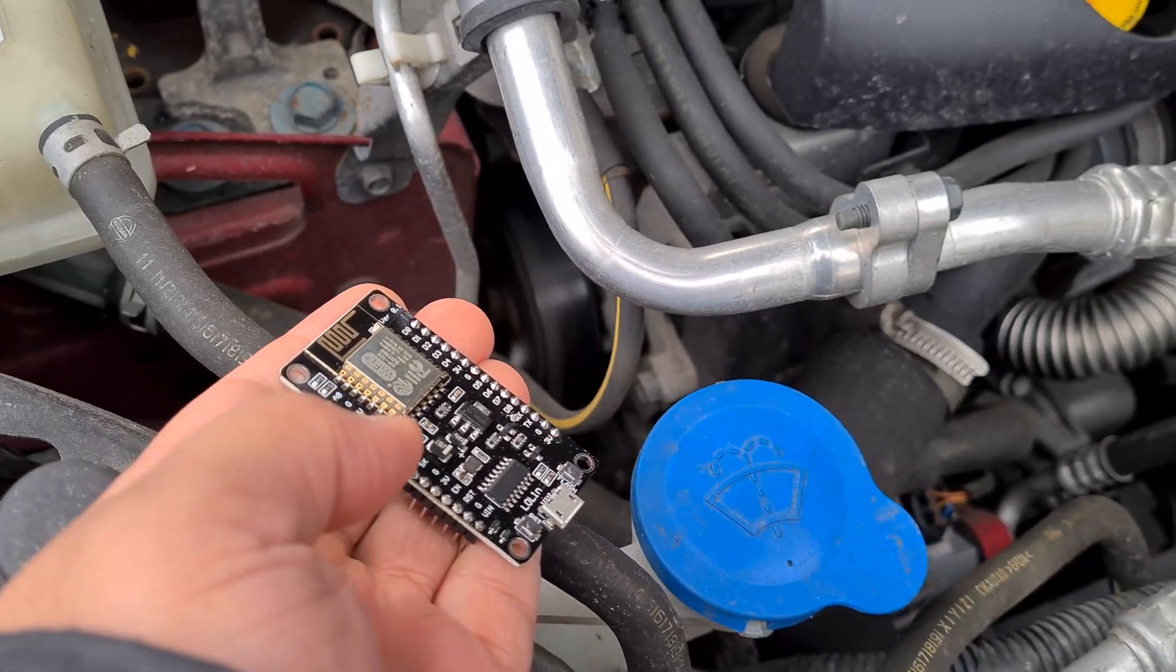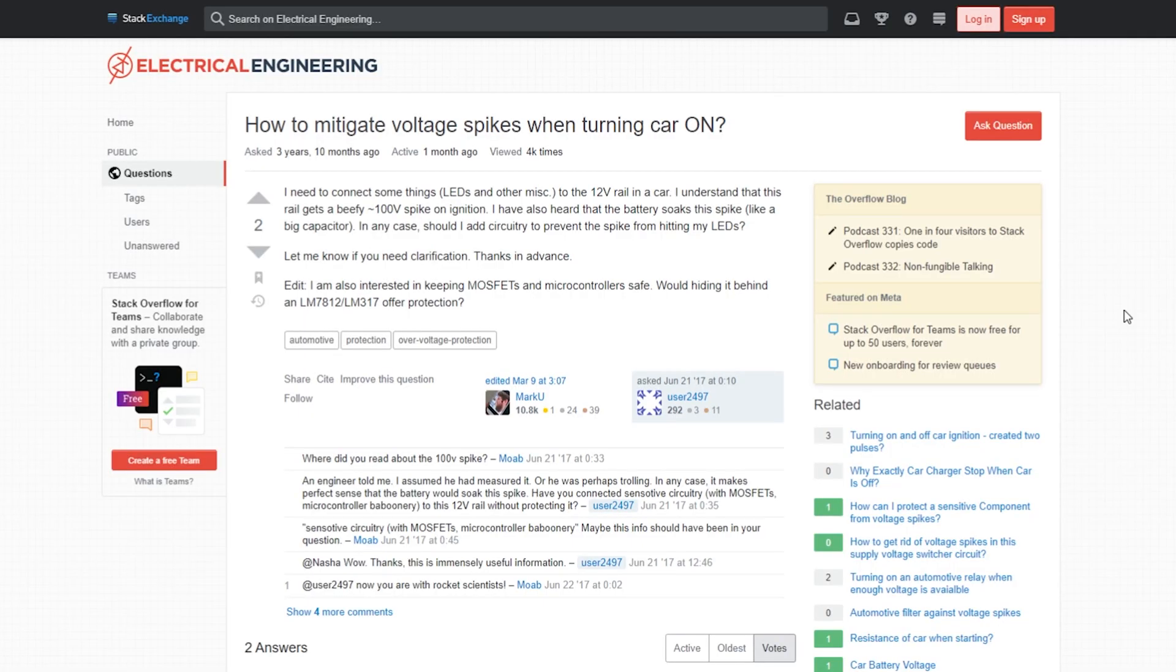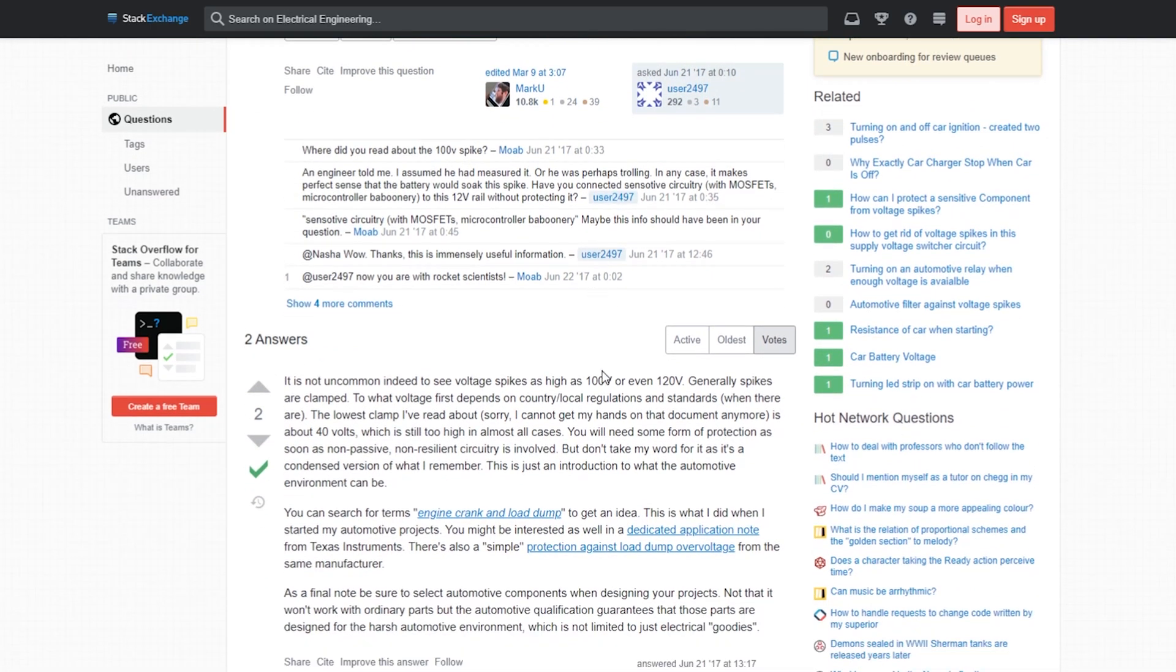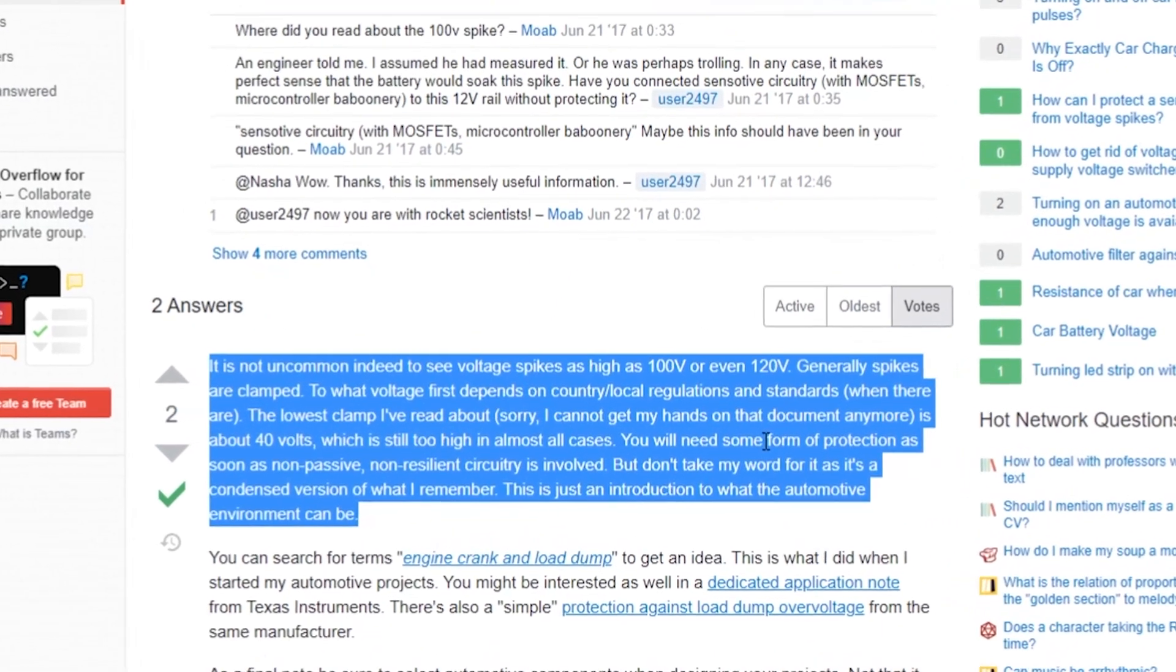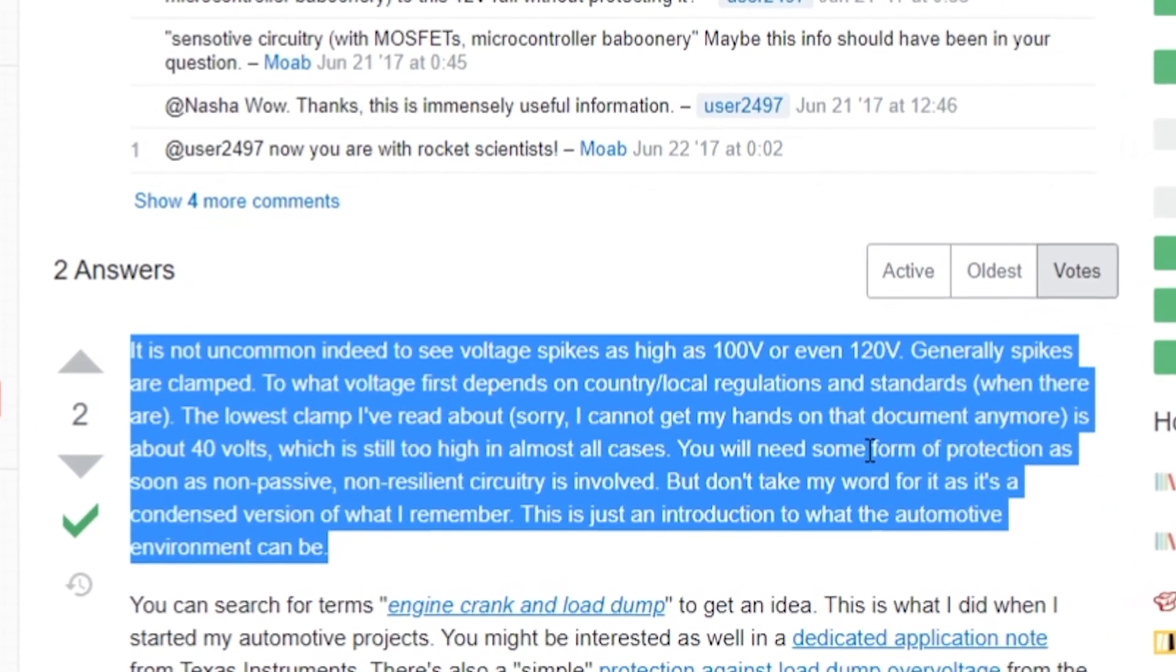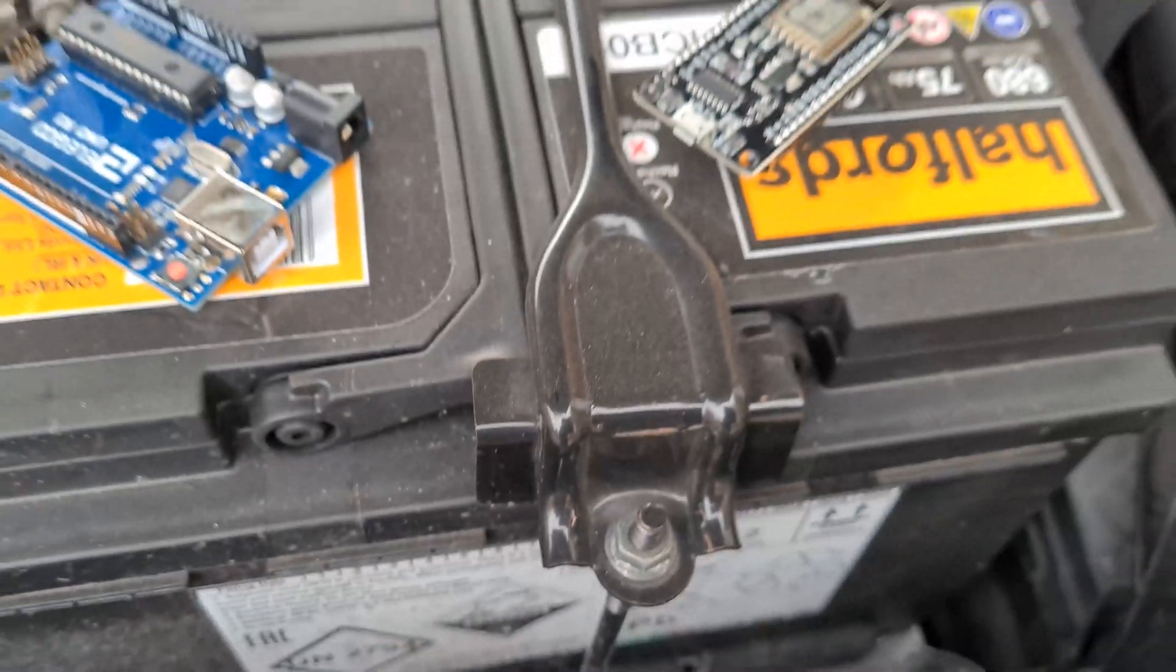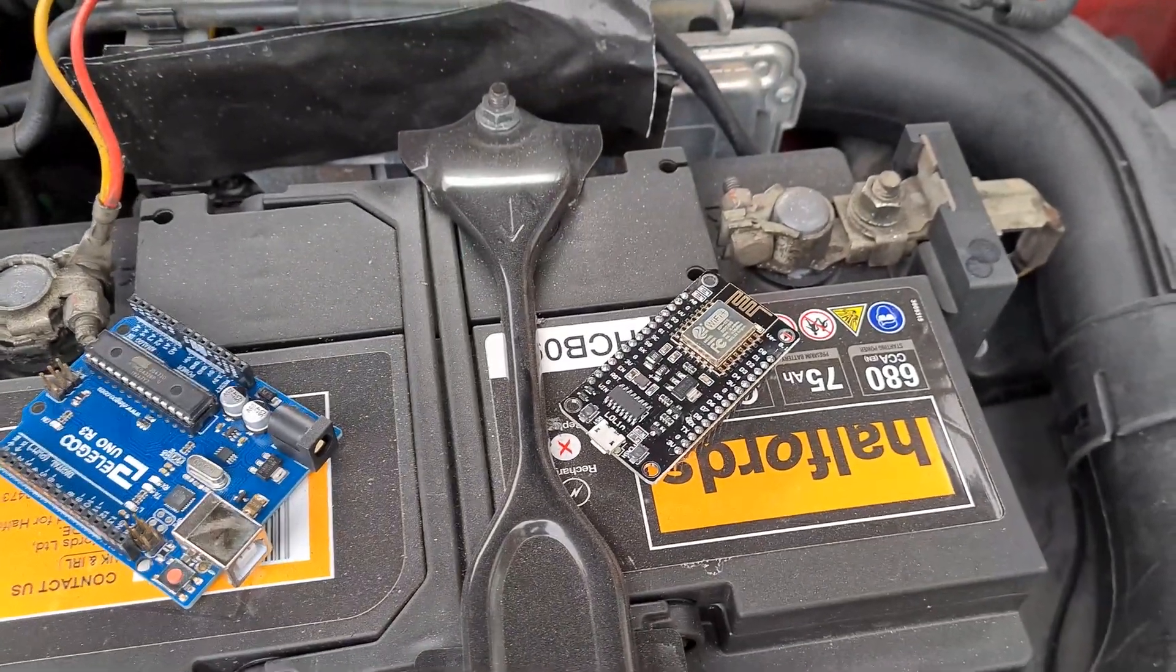Another big concern of mine is connecting electronics directly to the battery, especially sensitive ones. In cars you're going to get huge voltage spikes, and as I found out on this Stack Exchange website, probably not a good idea to connect things directly to the battery. I also just didn't fancy causing a fire underneath my hood.